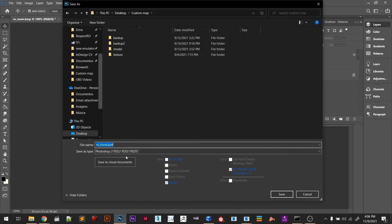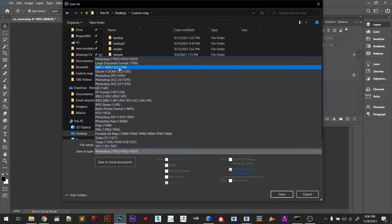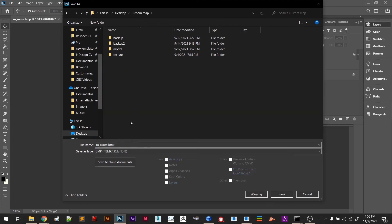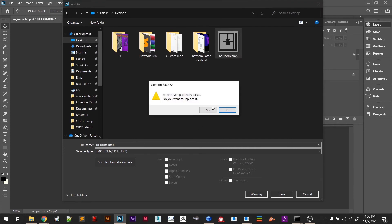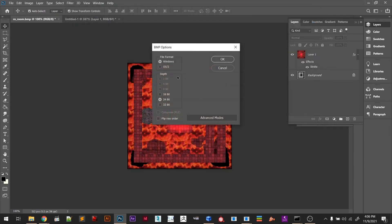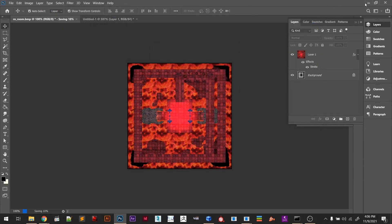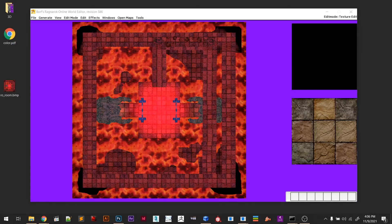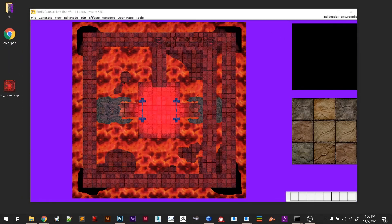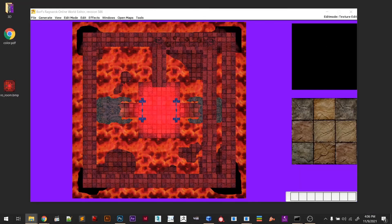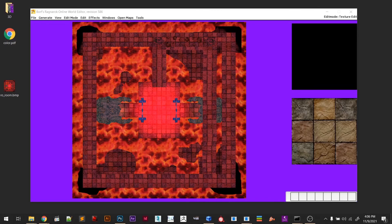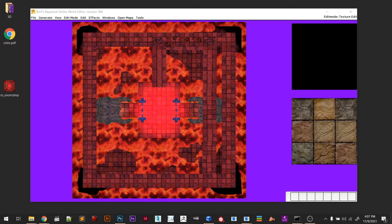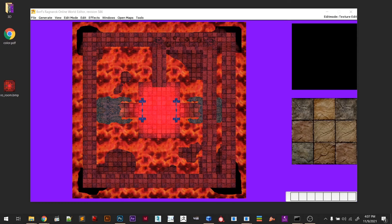Let's save here as our room BMP on the desktop. Now if you navigate to your location here, let me find it for you. Data, Texture, and Map.